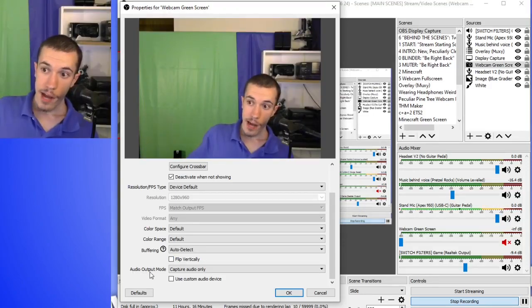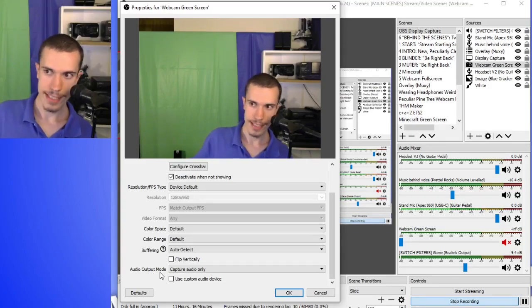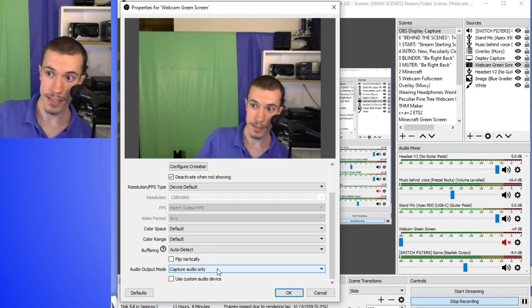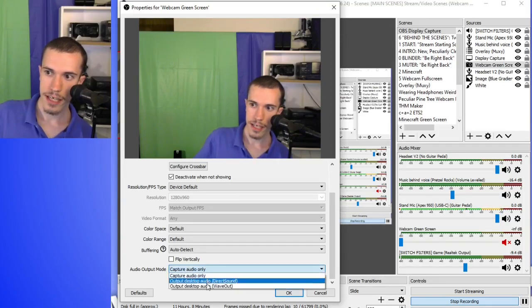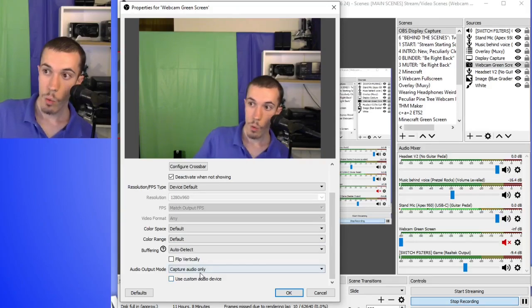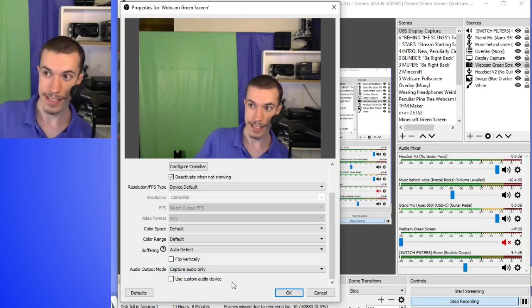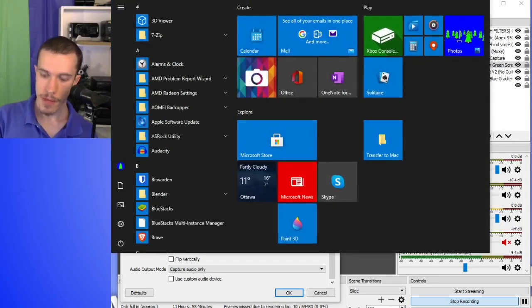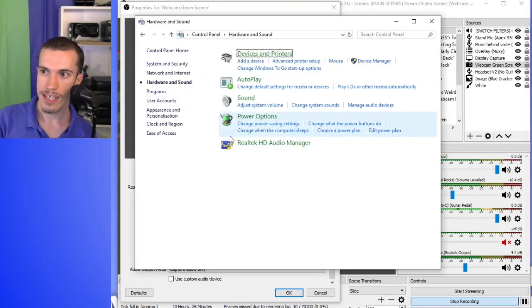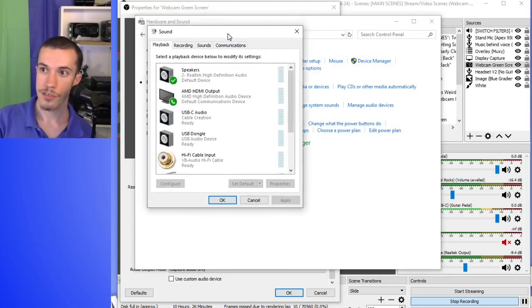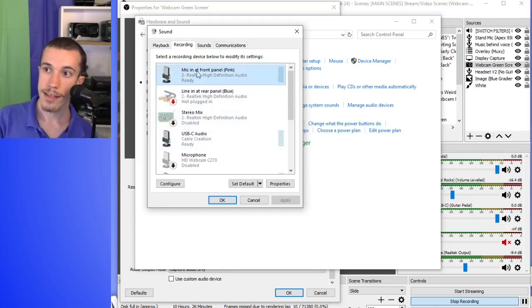Audio output mode. This brings us to disable built-in mic. You can see audio output mode here - this is not actually where you disable the built-in mic. Capture audio only, that's what I have it on. You don't need to worry about use custom audio device. What you want to do if you want to disable the built-in mic is this: If you're on Windows 10, open your start menu, search for control panel, and here you simply want to go into hardware and sound. Click on sound. It opens your sound control panel. Now, just go into recording.